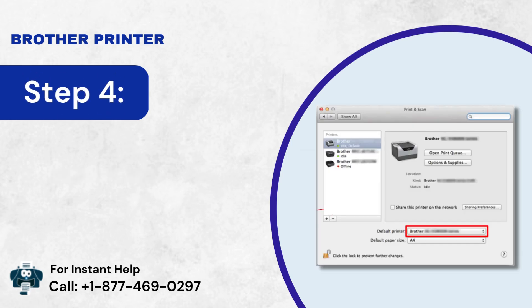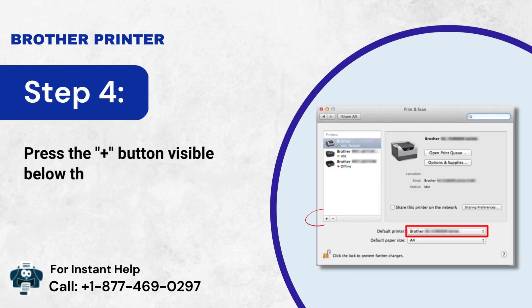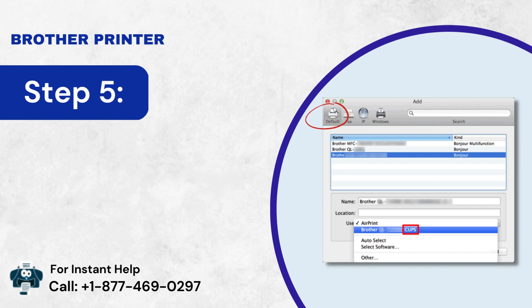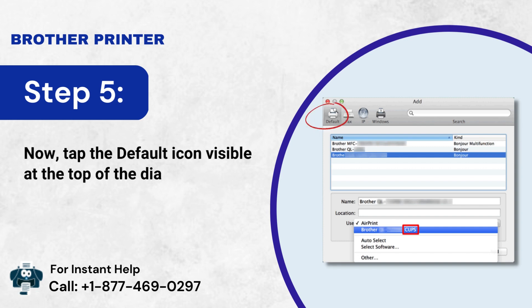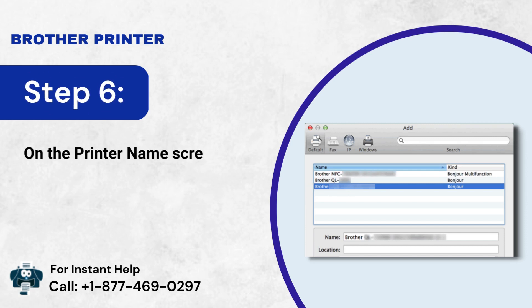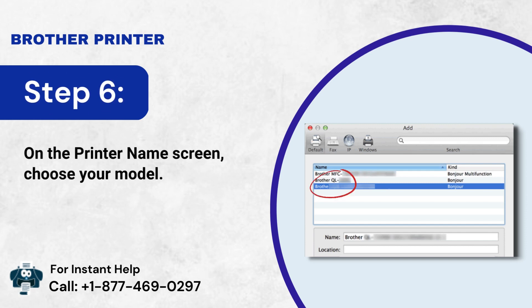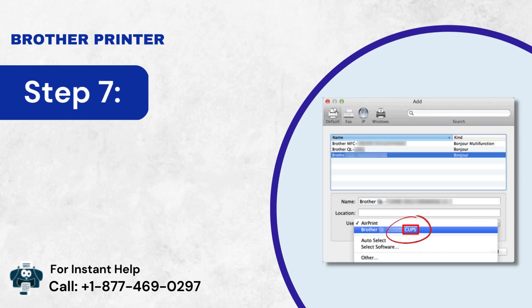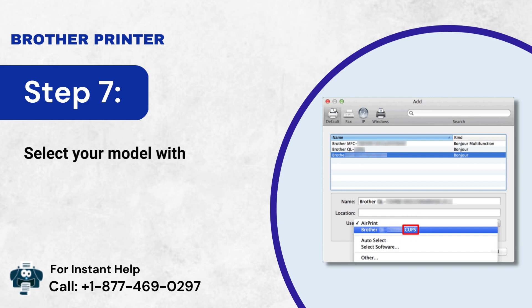Step 4: Press the Plus button visible below the Printers section. Step 5: Now, tap the default icon visible at the top of the dialog box. Step 6: On the printer name screen, choose your model. Step 7: Select your model with CUPS in the use list.